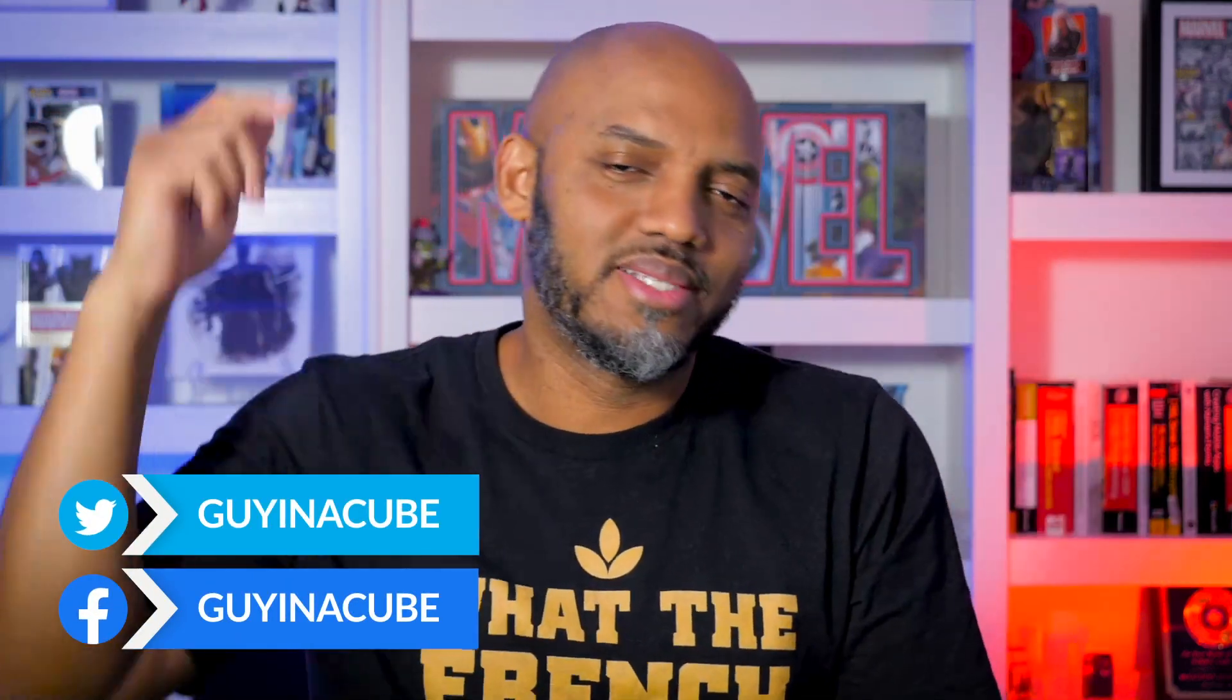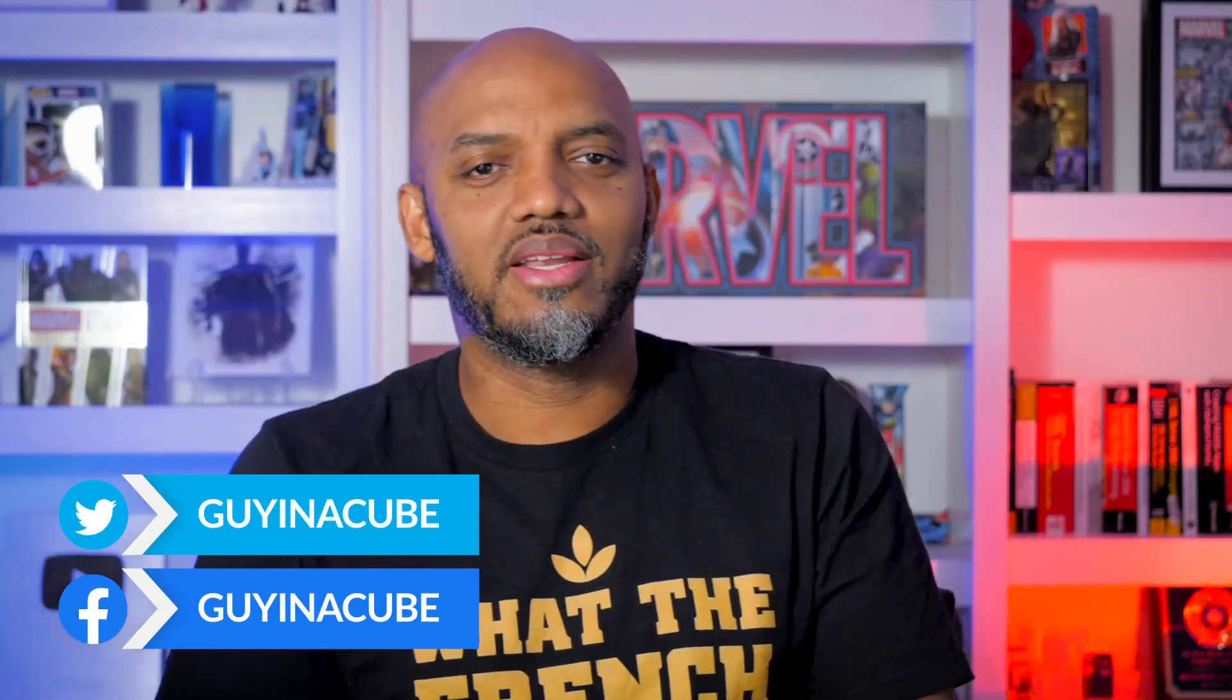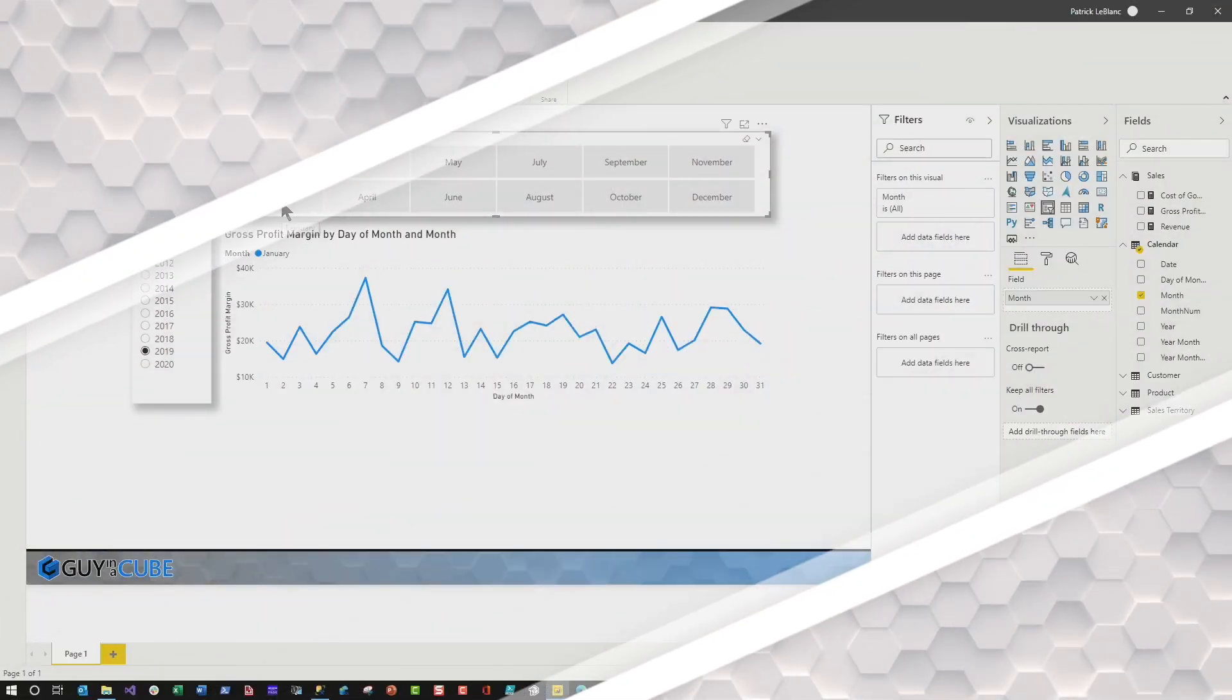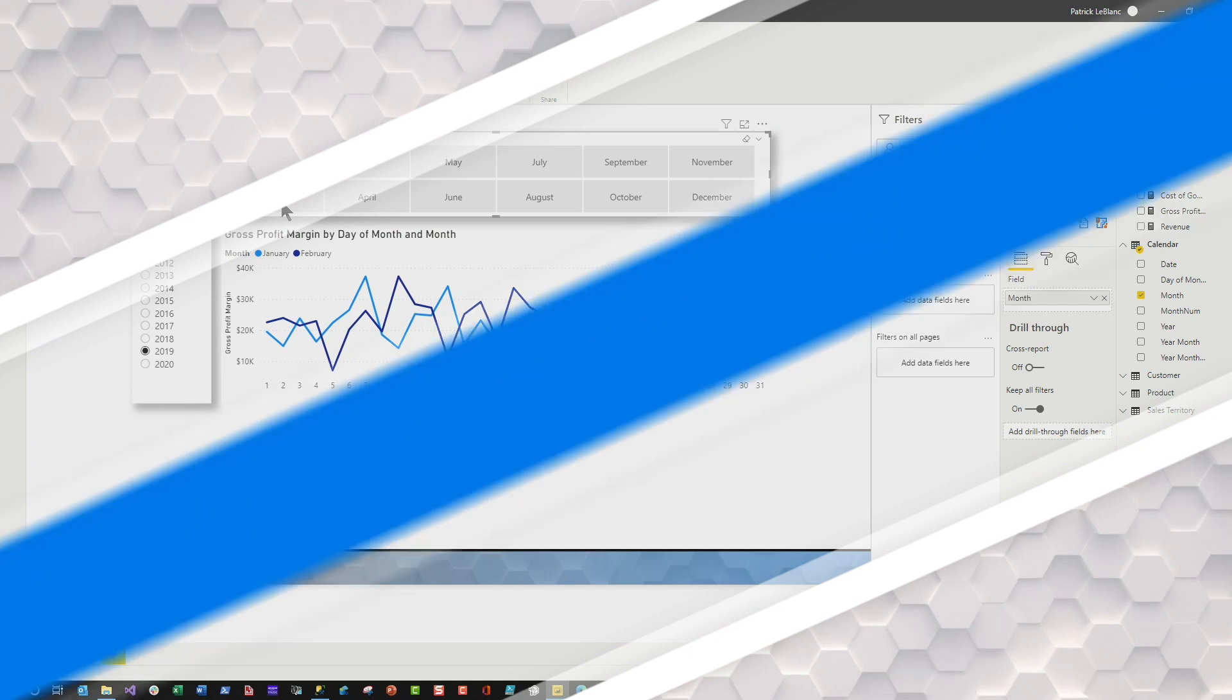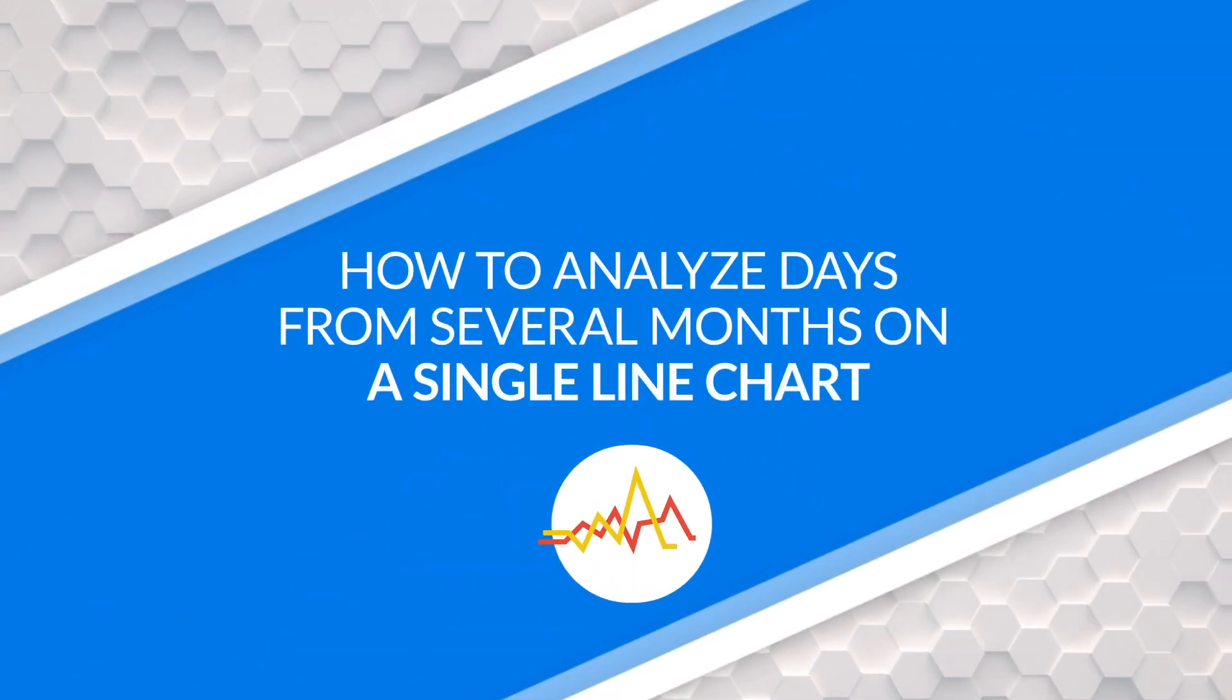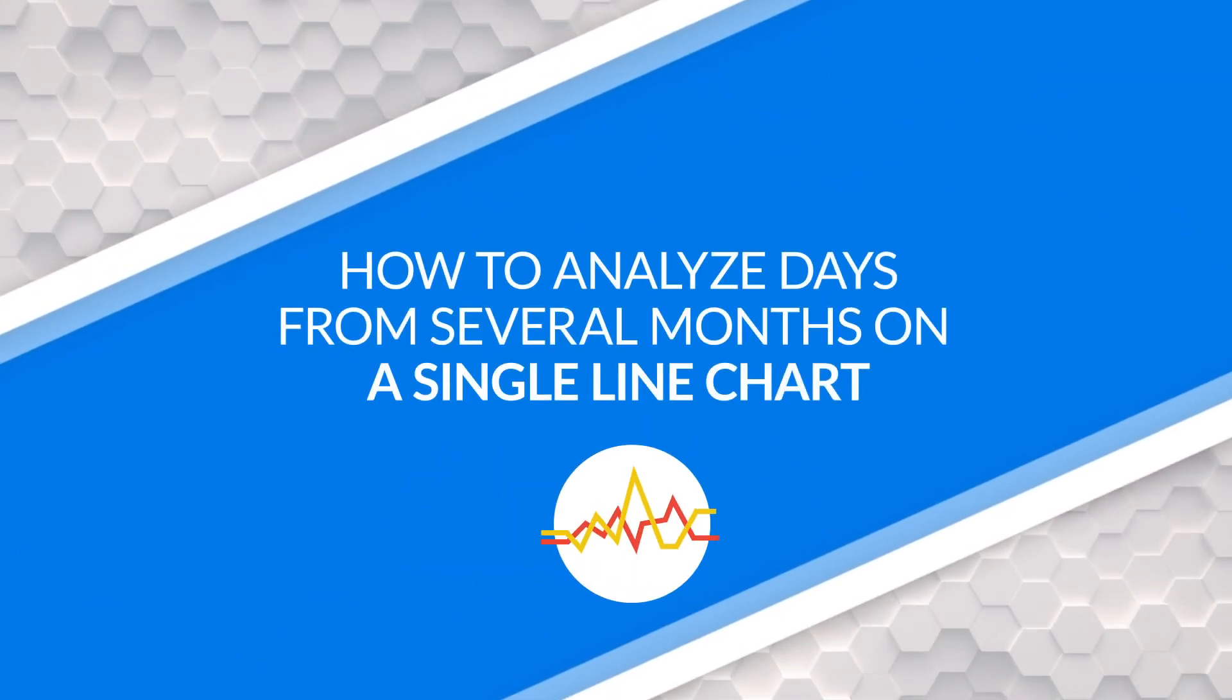Yo, what's up? This is Patrick from Guy in a Cube. And in this video, I'm gonna show you how you can analyze days from two months on a single line graph. Stay tuned.